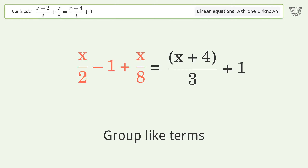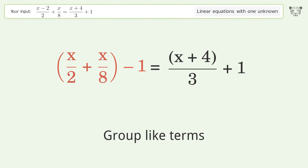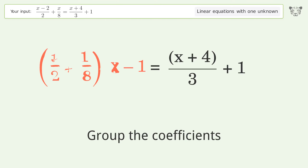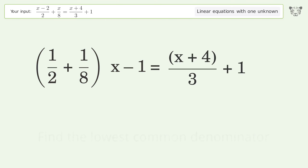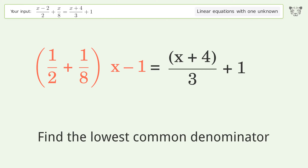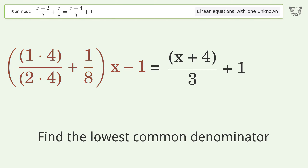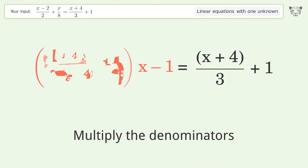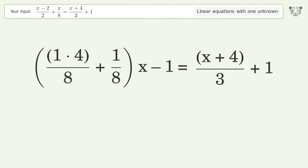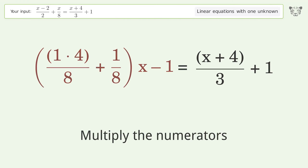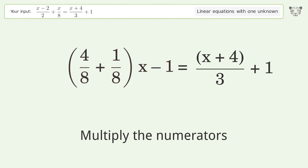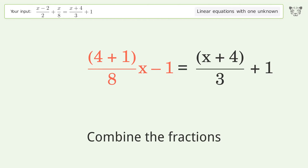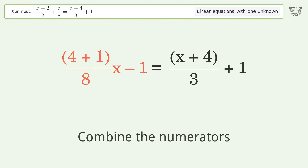Group like terms, then group the coefficients. Find the lowest common denominator, multiply the denominators, multiply the numerators, combine the fractions, and combine the numerators.